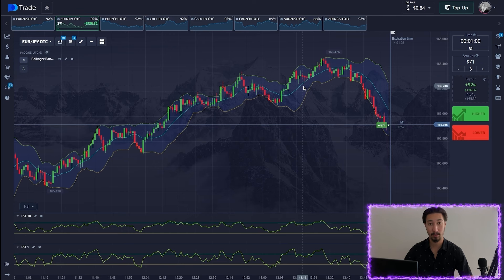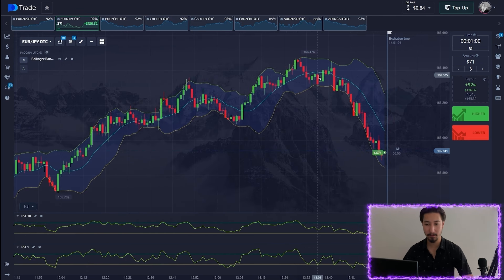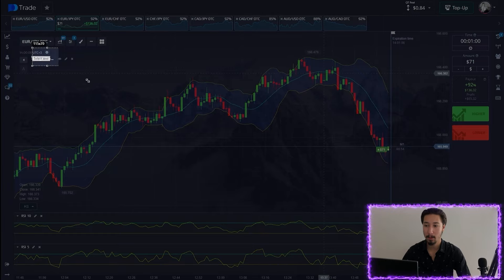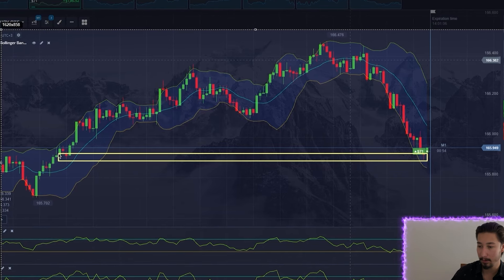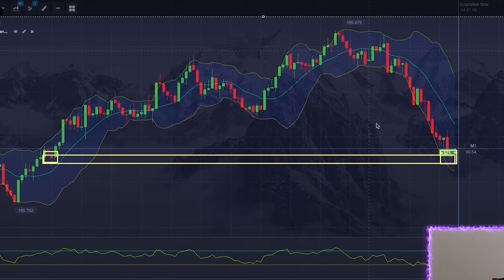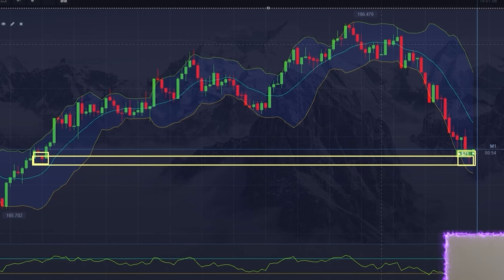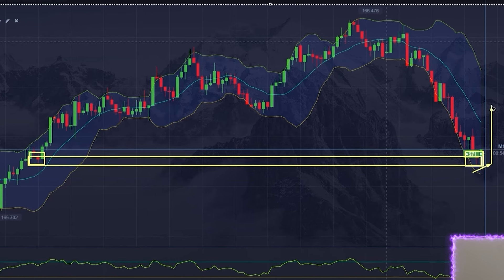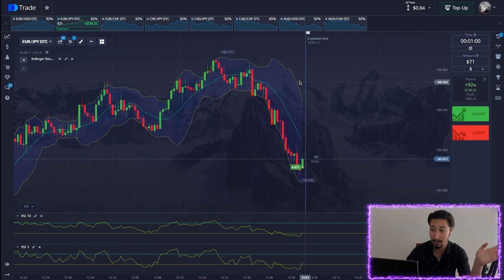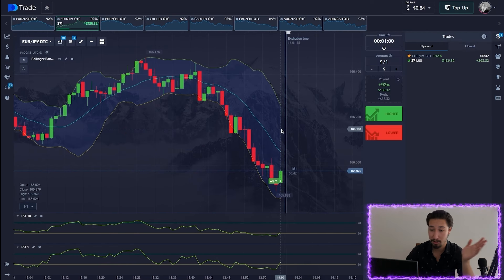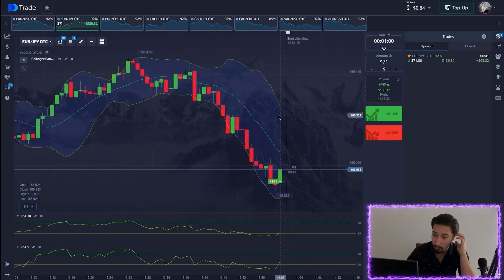Opening a long position here again. We have an excellent entry point — a good touch on the lower band of our channel indicator. I also focus on the oscillators: I see an exit from the oversold area, so this is why we open a long position. There is nothing complicated; let's wait as the dynamics are already moving upward.